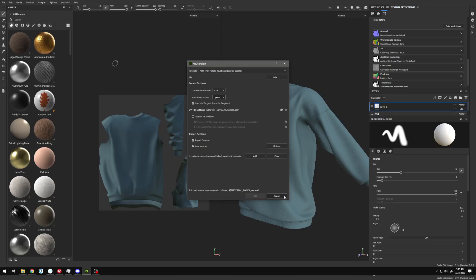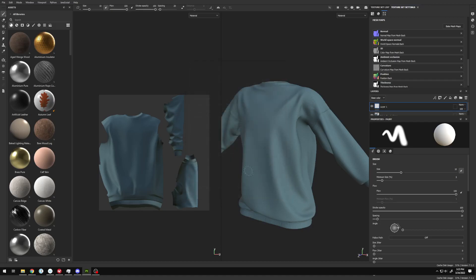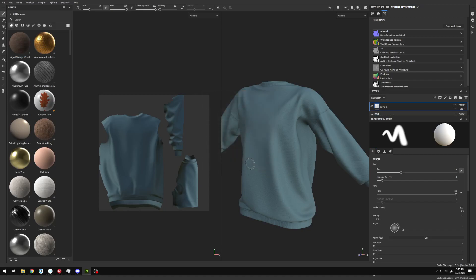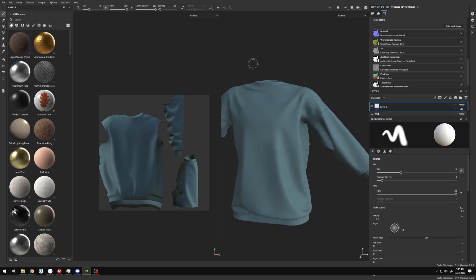But if you've skipped that part and already have a file almost completely done, you can go to Edit, Project Configuration, and change your normal map format from DirectX to OpenGL. Be careful though, it will recompute everything, so I always advise that you rebake your mesh maps just to be safe.